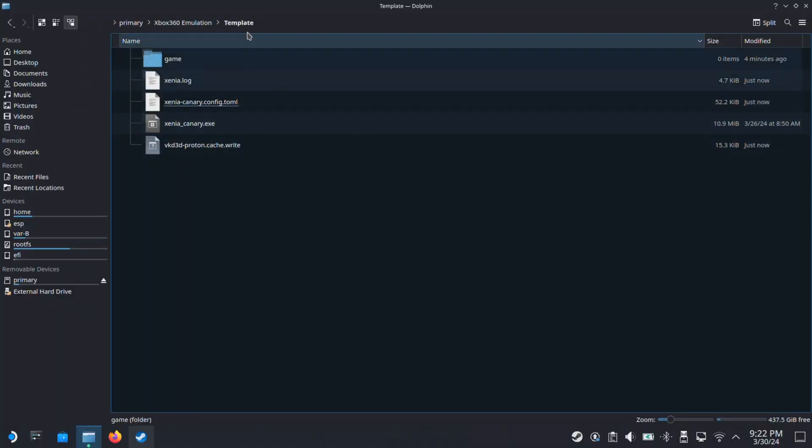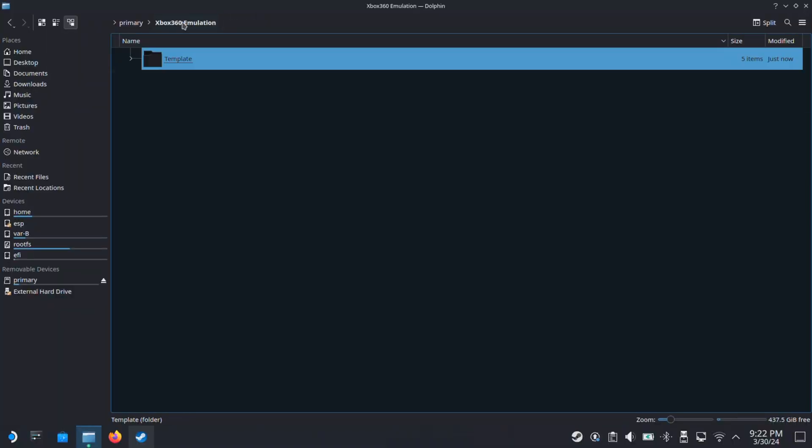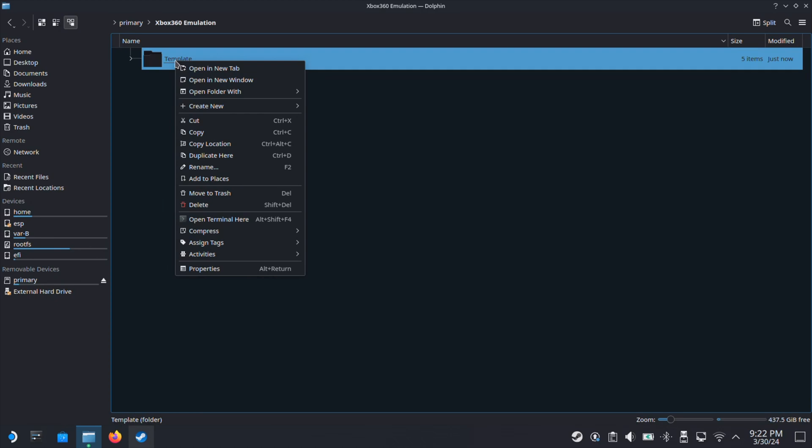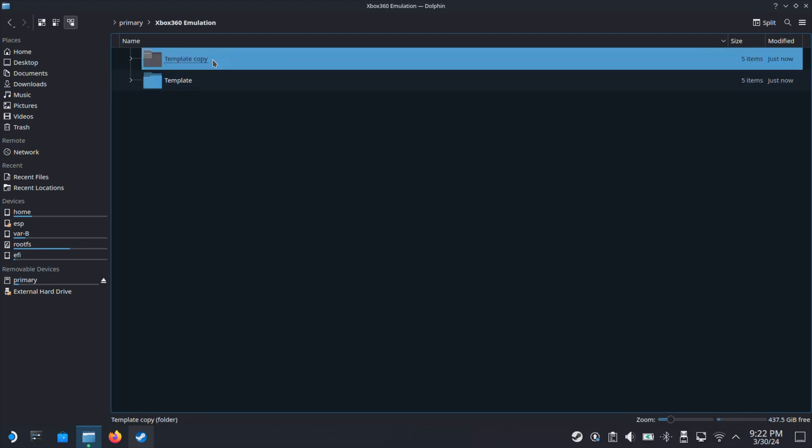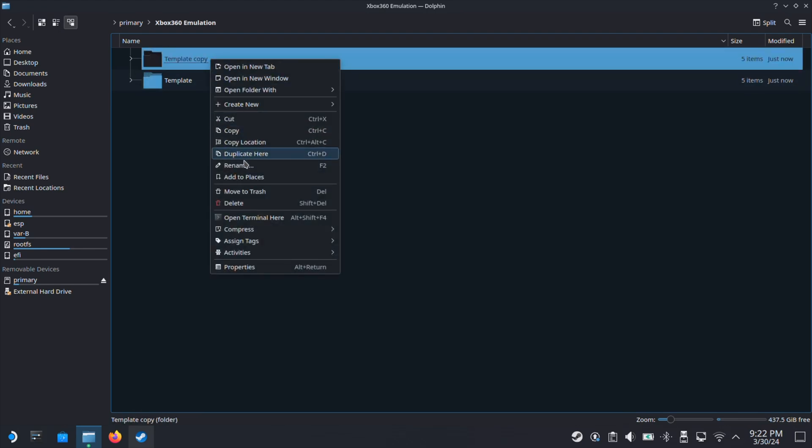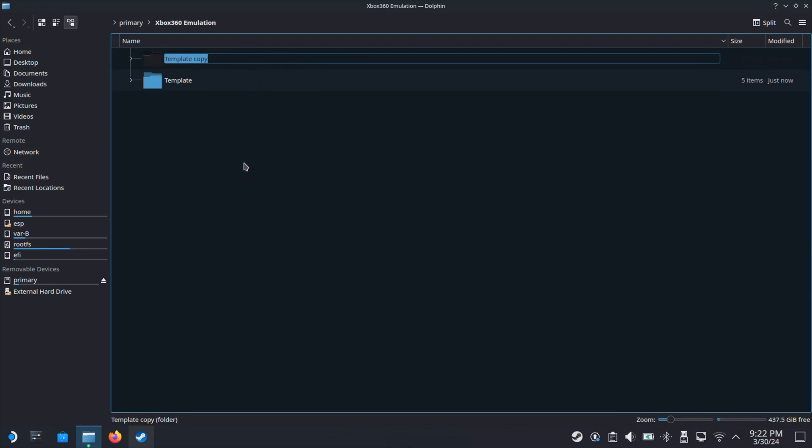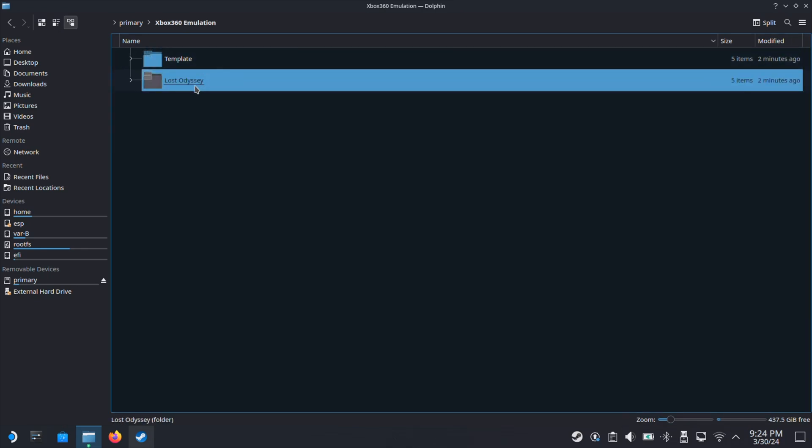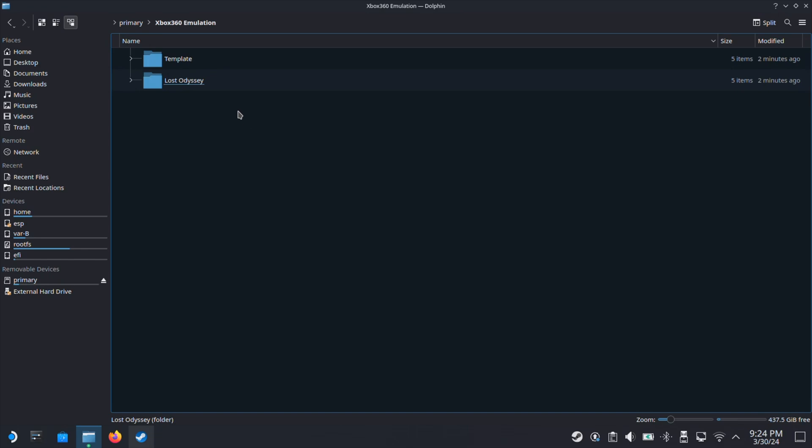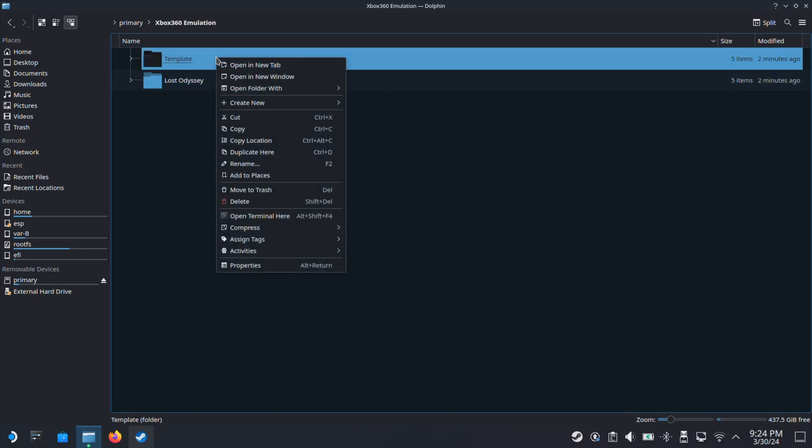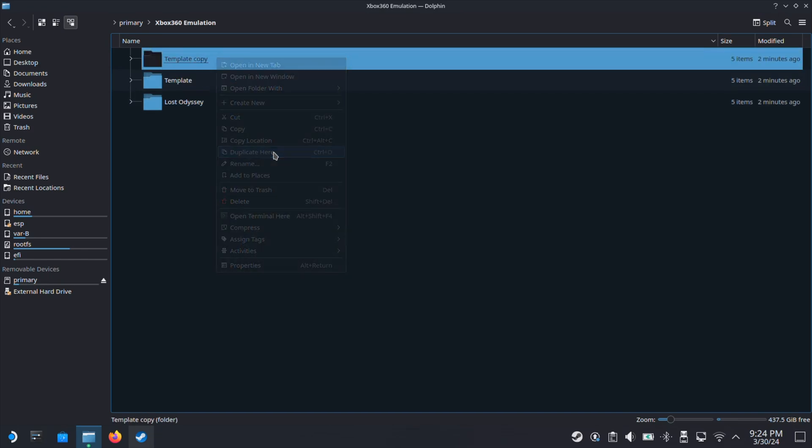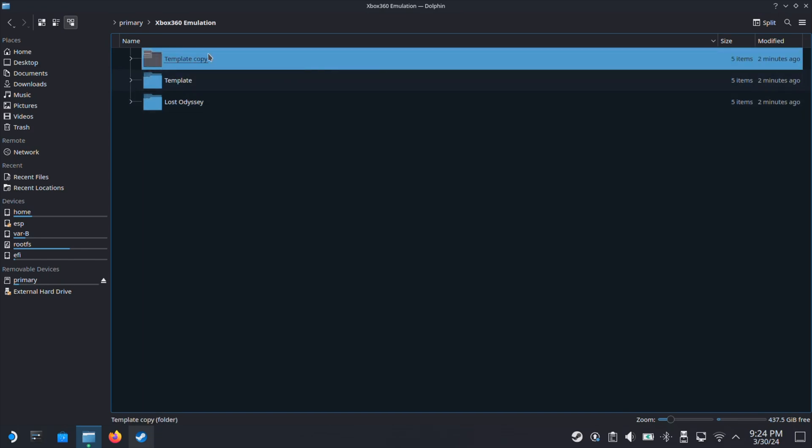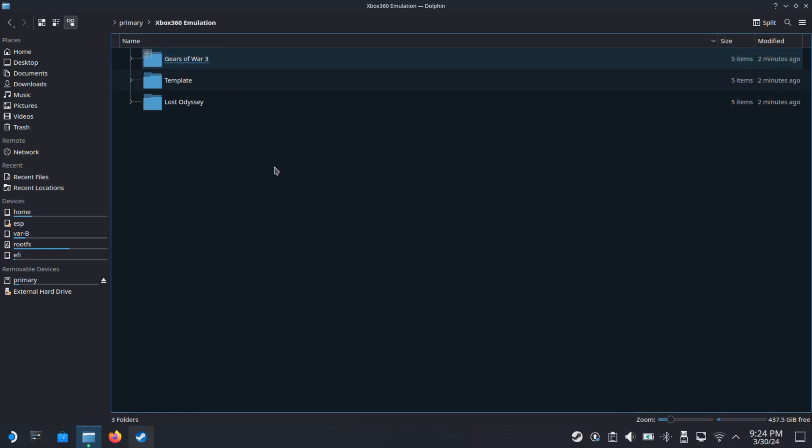So at this point, we have completed the Template folder setup process. Then we select this Template folder, right-click, and select Duplicate here. Then rename this duplicated folder into your Xbox 360 game name. So I will name this folder as my Xbox 360 game, Lost Odyssey. If you have a second game to play, just select the Template folder again and create another duplicate, then rename this duplicated folder into the second game name. Here I will name this to Gears of War 3.